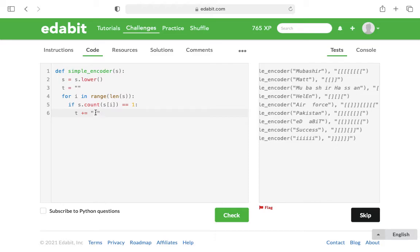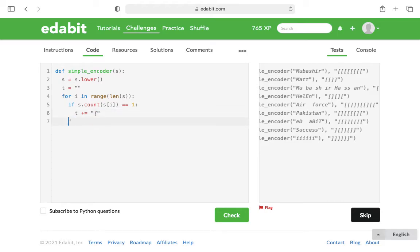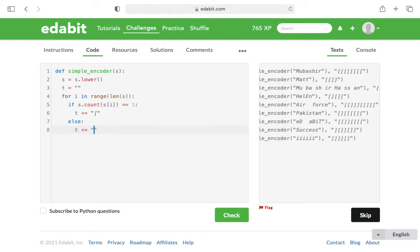And then if there's more than one, else, what we want to do is add the other type of bracket, the closing square bracket.